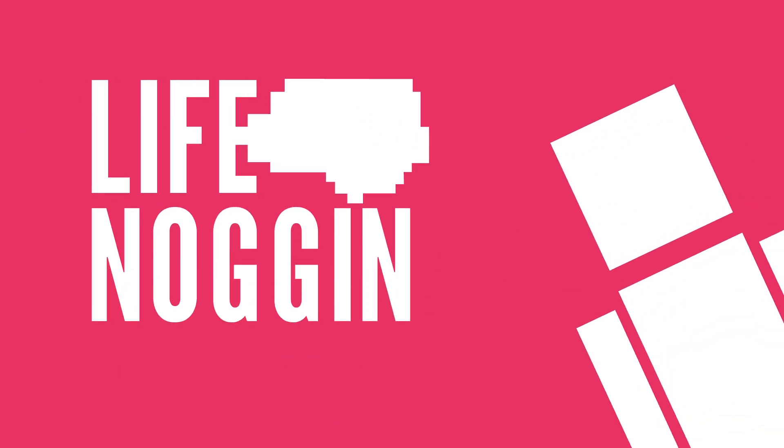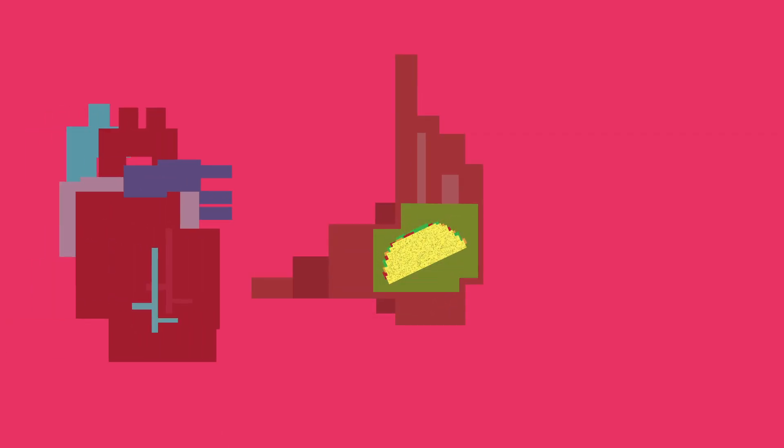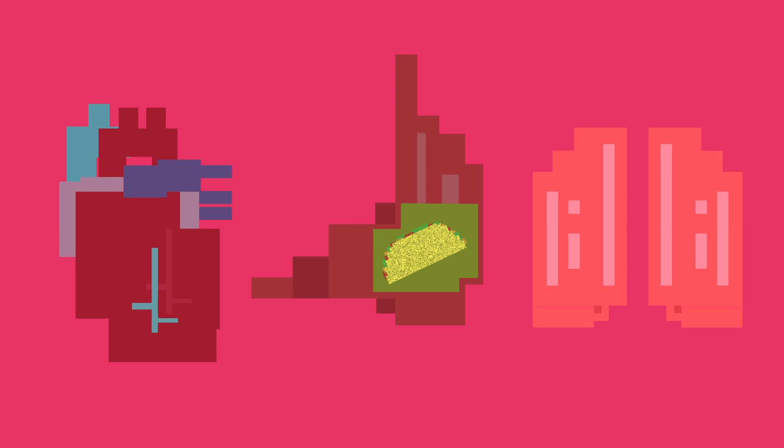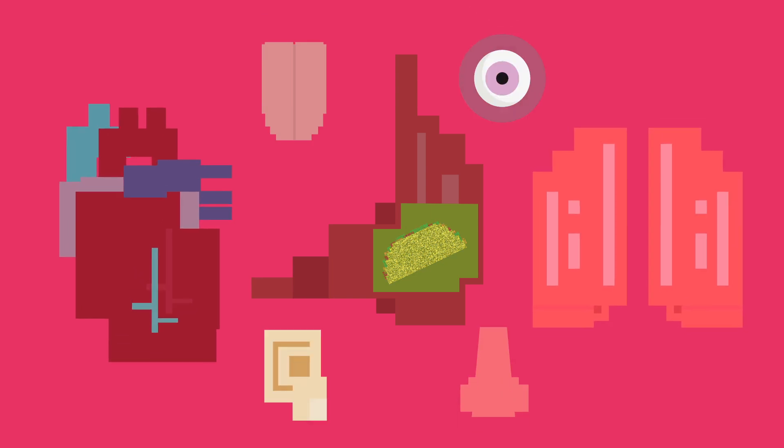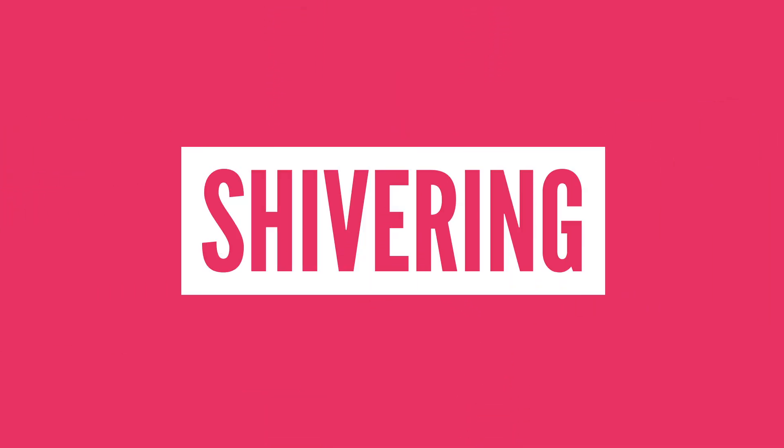Hey there, welcome to Life Noggin. The human body does a lot of really cool things without you thinking about it. I mean, right now your body is digesting food, keeping your heart beating, controlling how fast you breathe, and a thousand other things that you are now becoming hyper aware of. I apologize, but today I want to talk about a specific one, shivering.